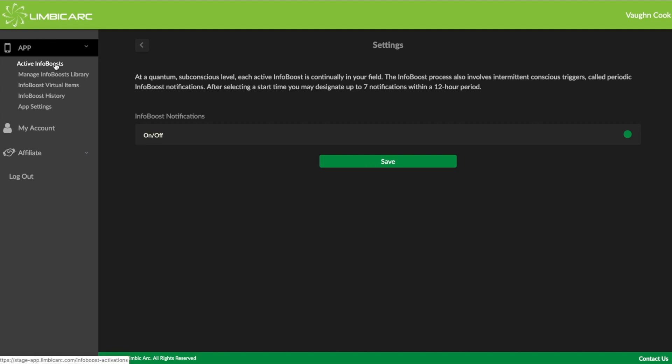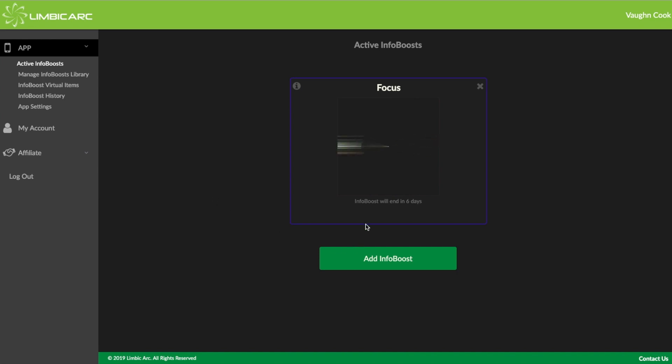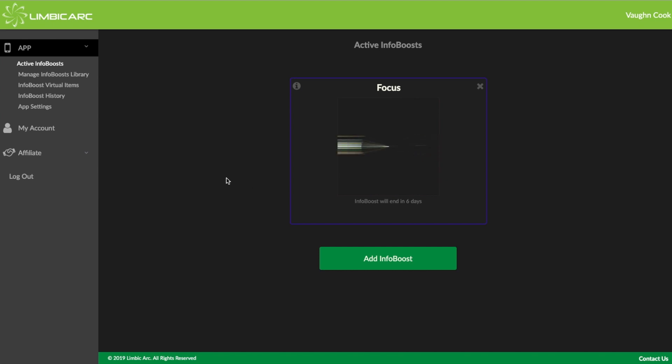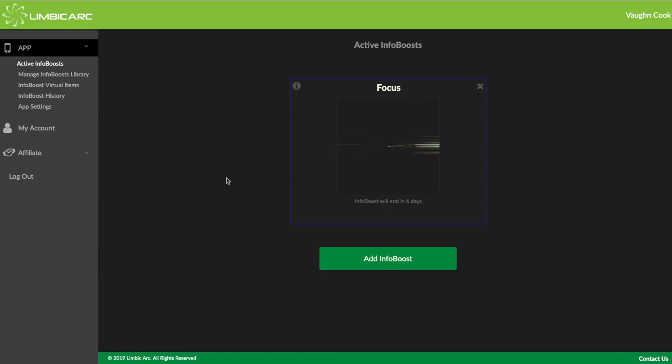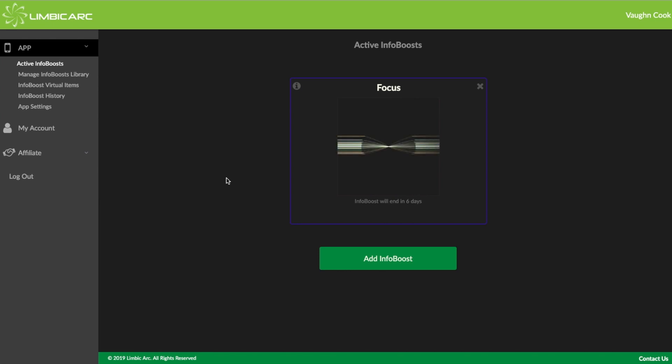Okay, so the boost is active. And if I go back to Active InfoBoost, you can see I've got Focus. And I've got it set up to run for six days. So it'll end in six days. But that's how the Spark Scan works. Now if I wanted to go in and build another custom InfoBoost, I don't need a new Spark. Because the Spark I created is active or it's valid for 24 hours. After 24 hours, I would have to go back and create a new Spark. And the software will guide me through that.